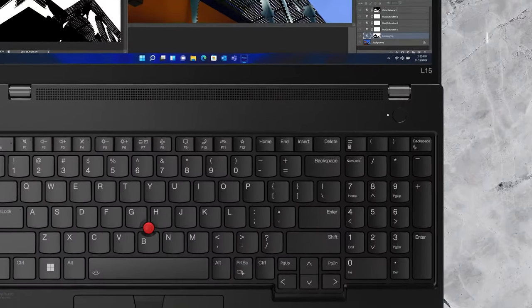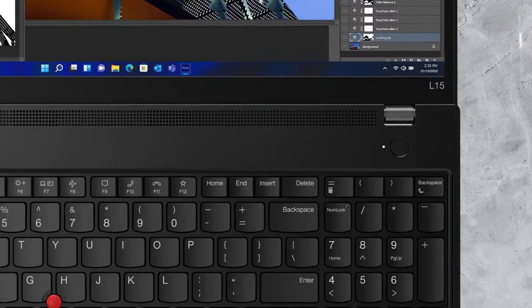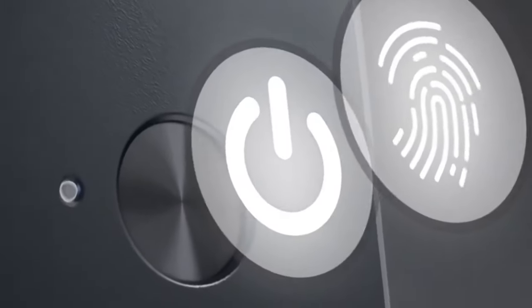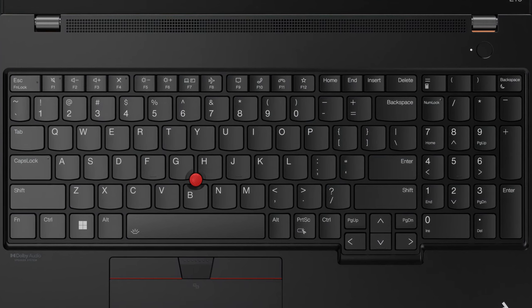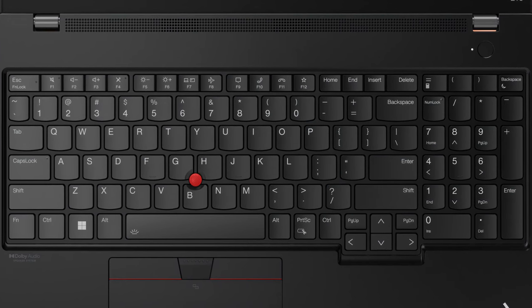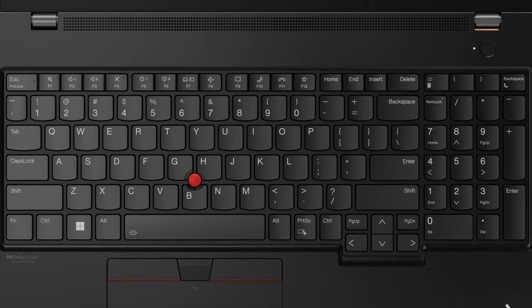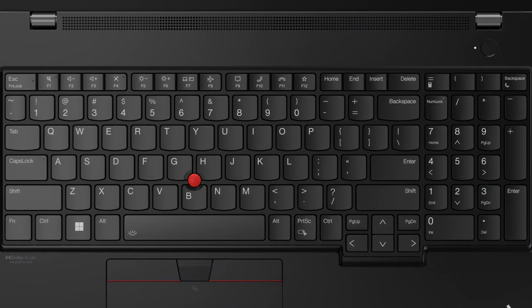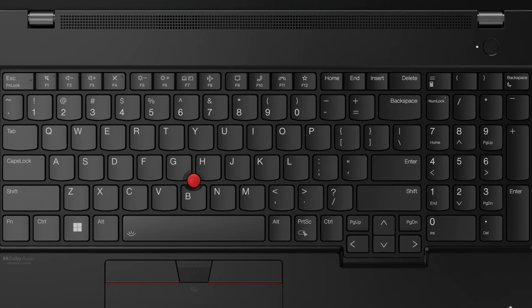On the base, there's a speaker grill above the keyboard, next to the power button that doubles as a fingerprint reader. The keyboard itself is nothing short of phenomenal, with long key travel, clicky feedback, a backlight, and spill resistance.